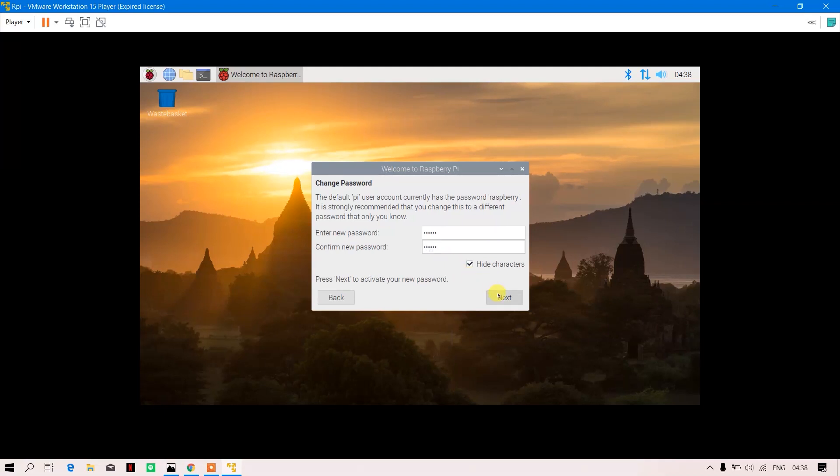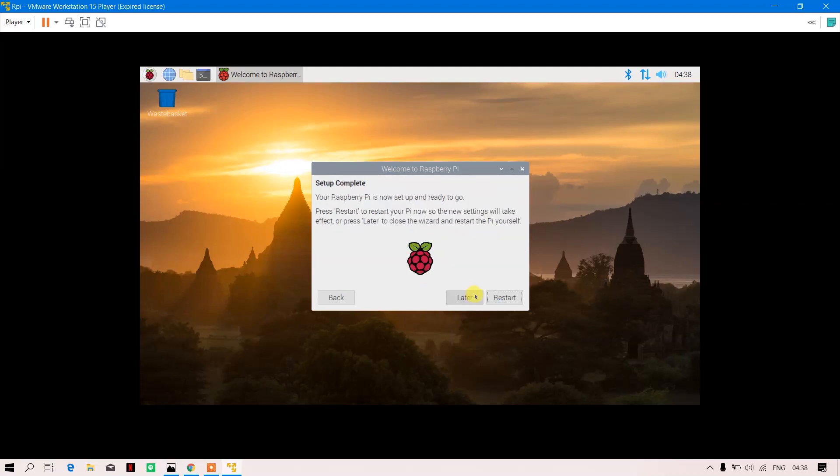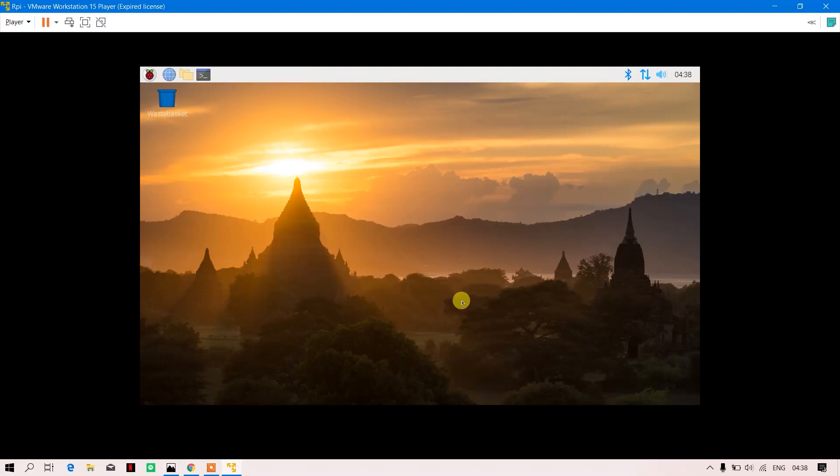Next, skip. It is asking you to just restart the machine to complete the Pi setup. So this was how you can set up a Raspberry Pi as a virtual machine in your PC using VMware. I hope you like this video and I hope it helps in some way. Thank you for watching.